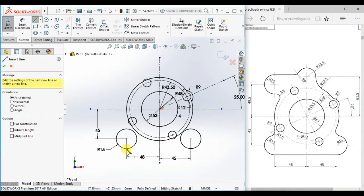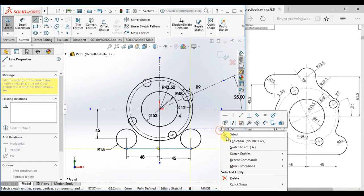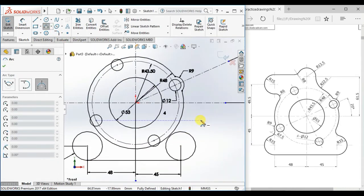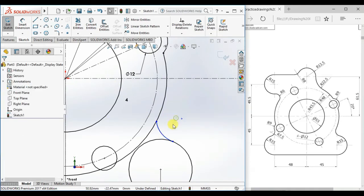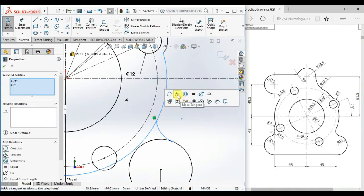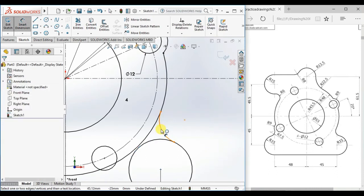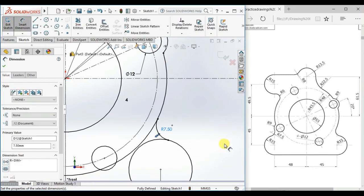Now draw a line from here to here. Now draw a three-point arc — make the three-point arc tangent on both ends and give the radius 7.5. Press Enter.